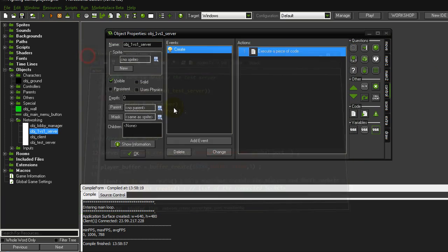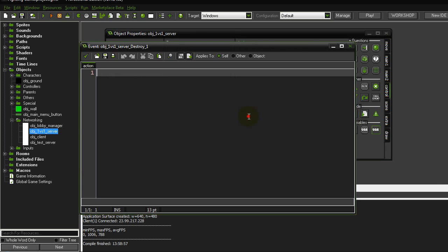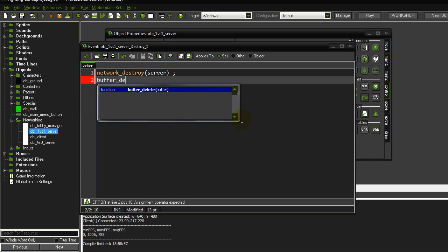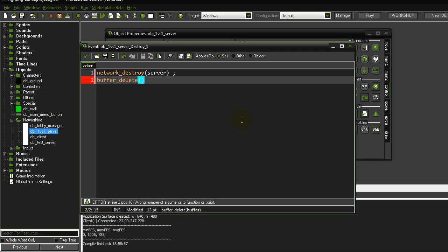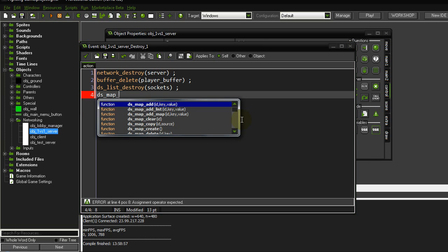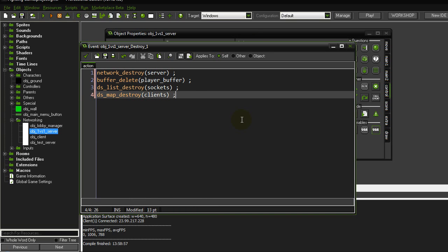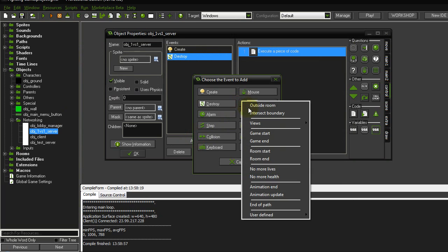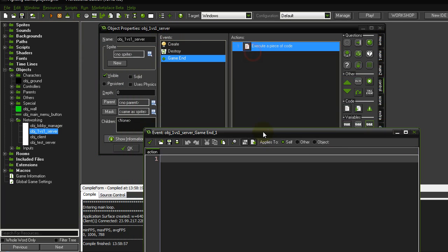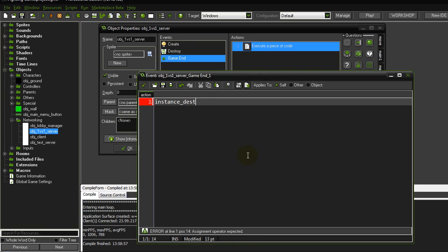Now at the destroy event, we clean up: network destroy server, buffer delete player buffer, ds list destroy sockets, dsmap destroy clients. We also add a game end event with instance destroy to make sure we can't keep this object around after the game ends.